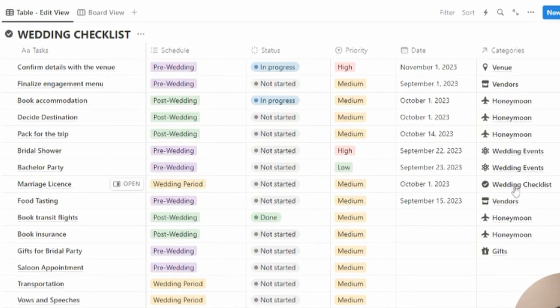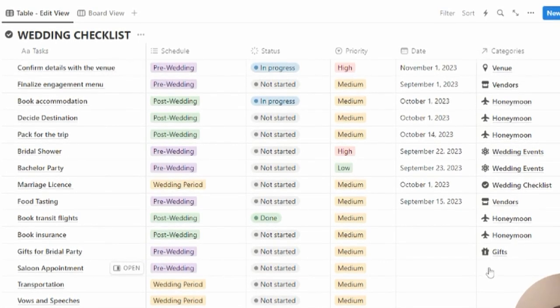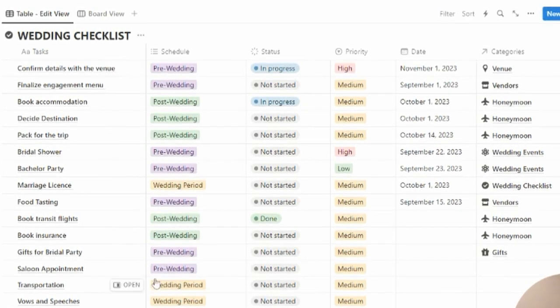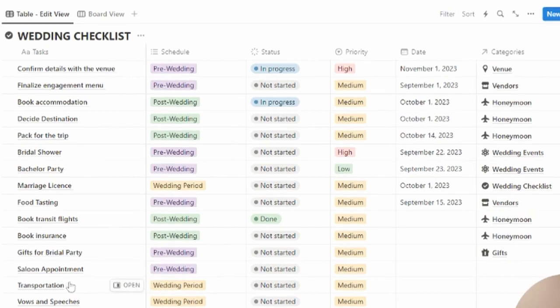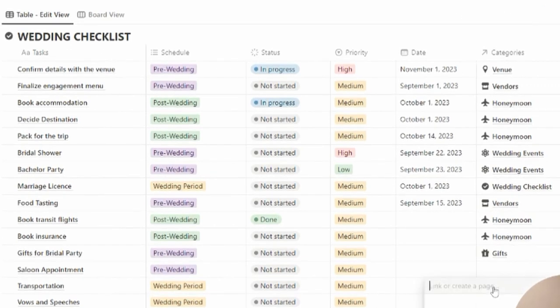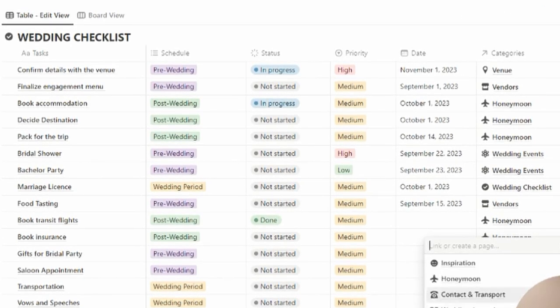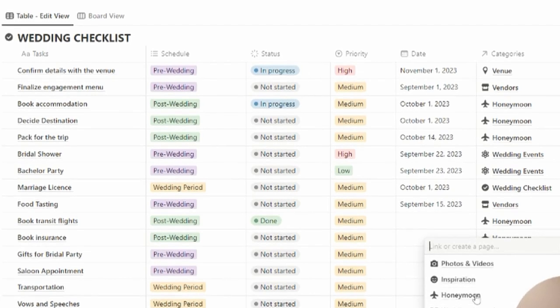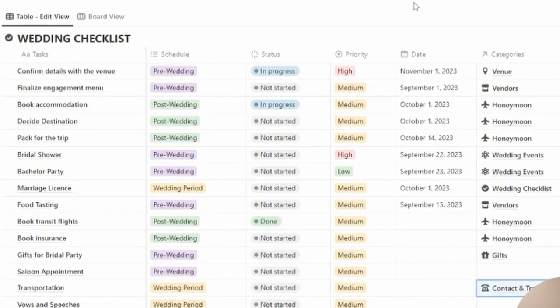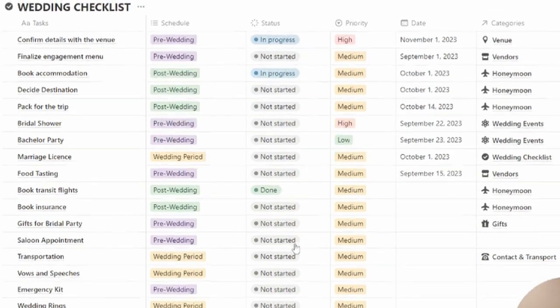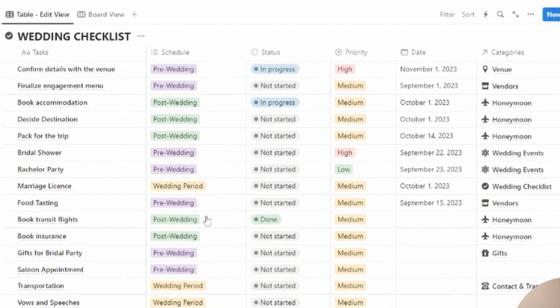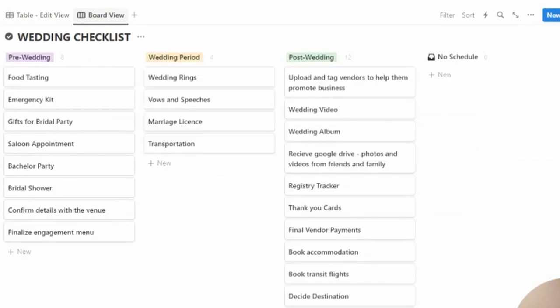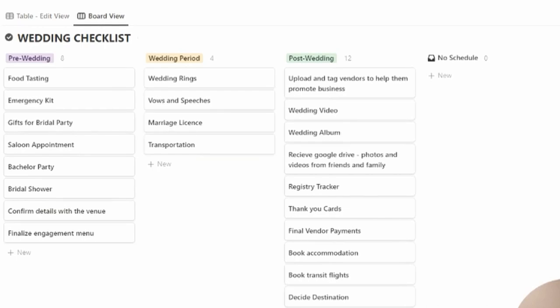All these links link to the categories on the left hand side. For example, transportation arrangement is linked to the transport, so I'm just going to do that right now. We also have a board view where you can see pre-, post-, and during the wedding activities and tasks that you have to complete.